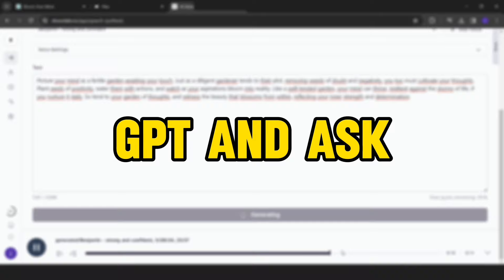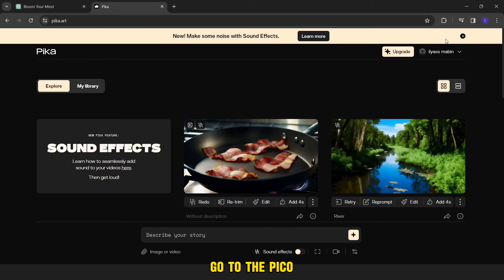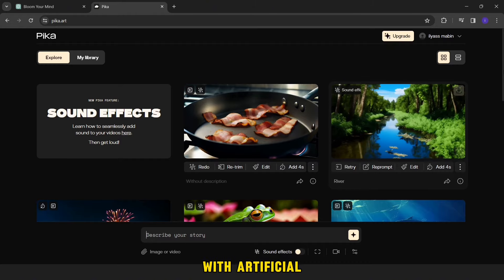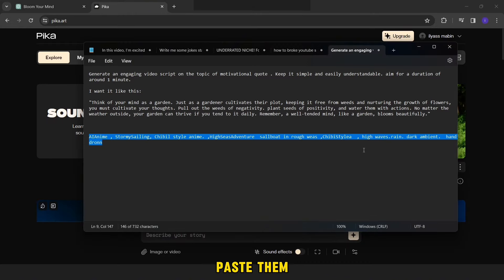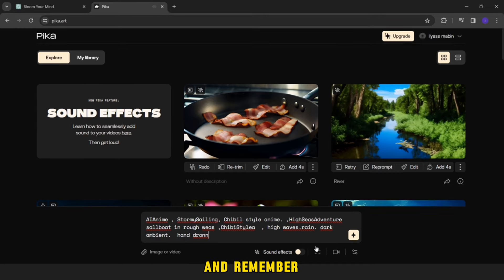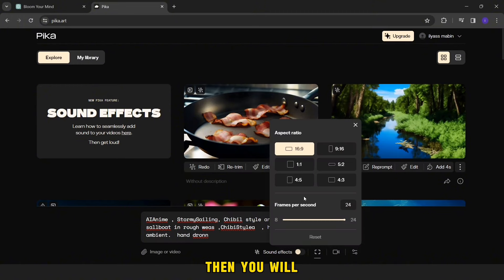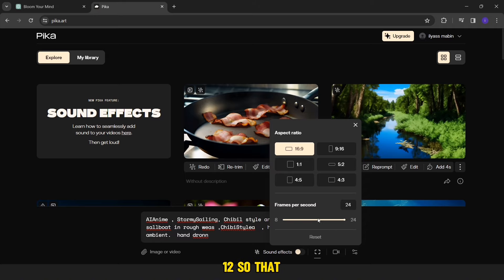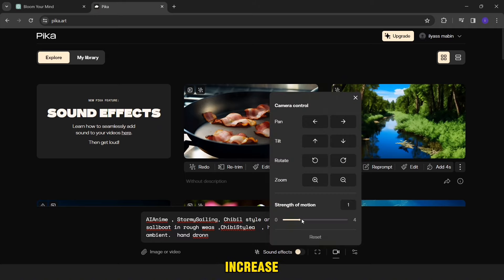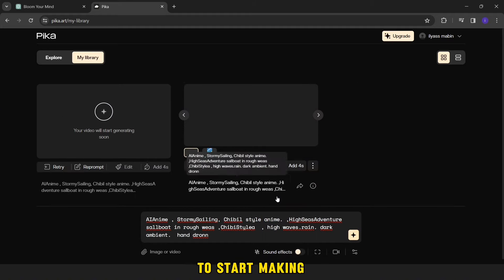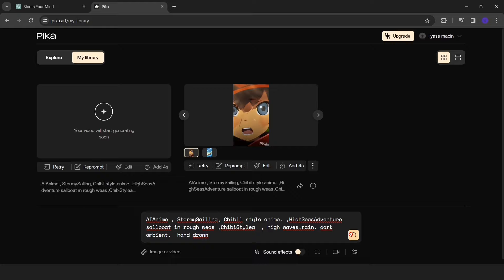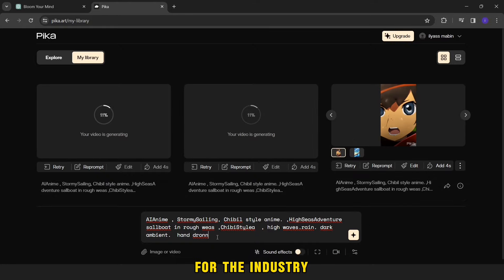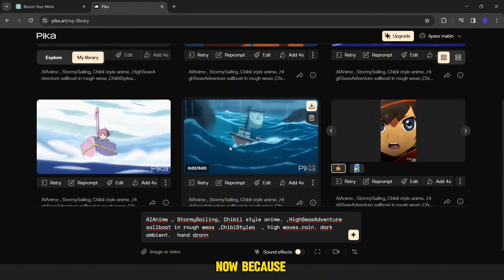Now we will go to the Pika website. Here you can make videos with artificial intelligence. Now you will copy this prompt and paste them here, or you describe the video you want in the form of anime. Or even ask ChatGPT to make prompts for you. Then you will change the number of frames here from 24 to 12 so that the videos appear more as anime. Here you will increase the strength of motion. Then you will press here to start making the video. Yes, you will use the same prompt and you will have different videos.